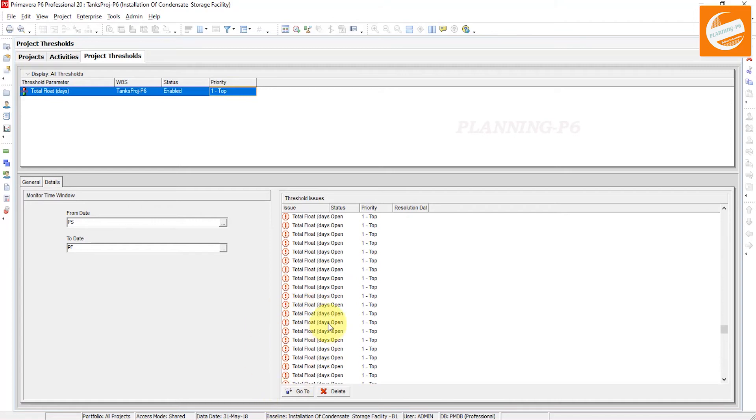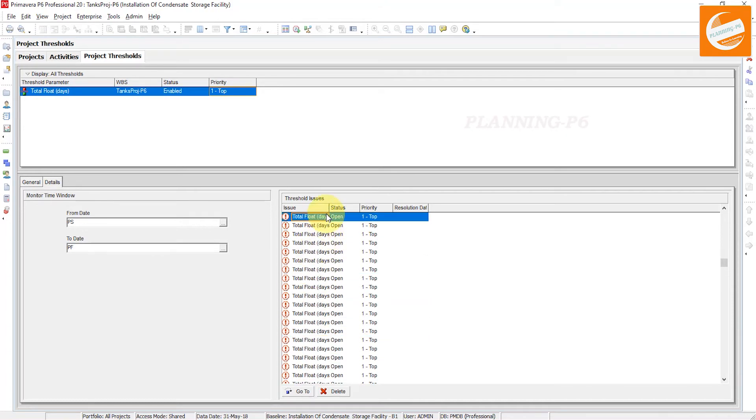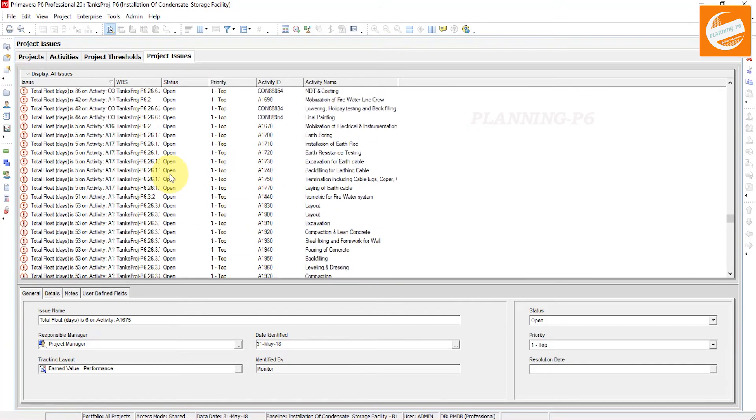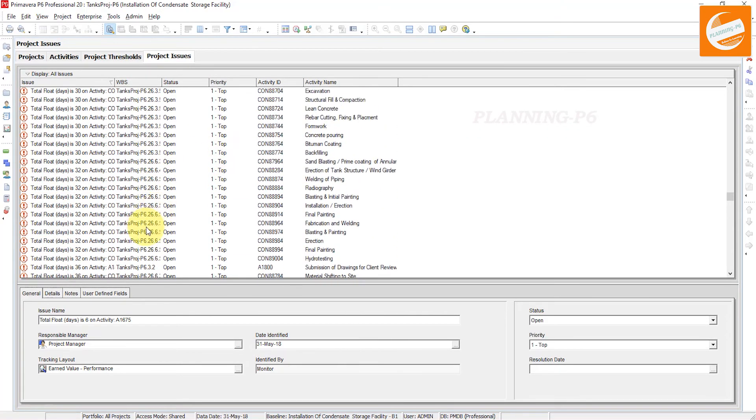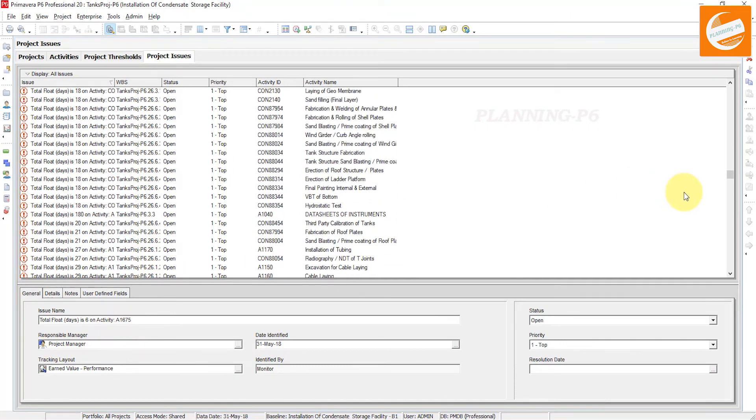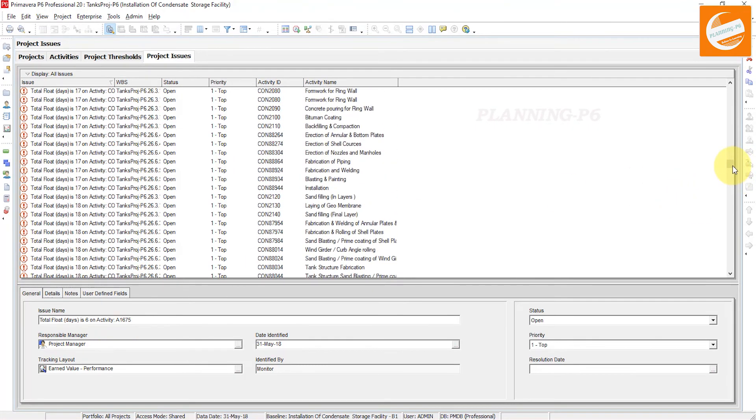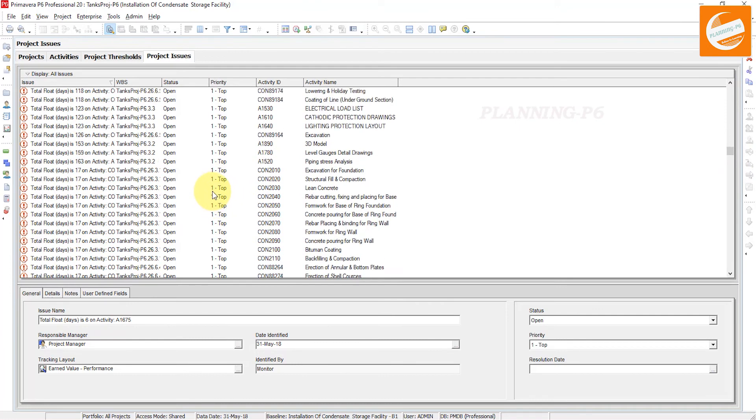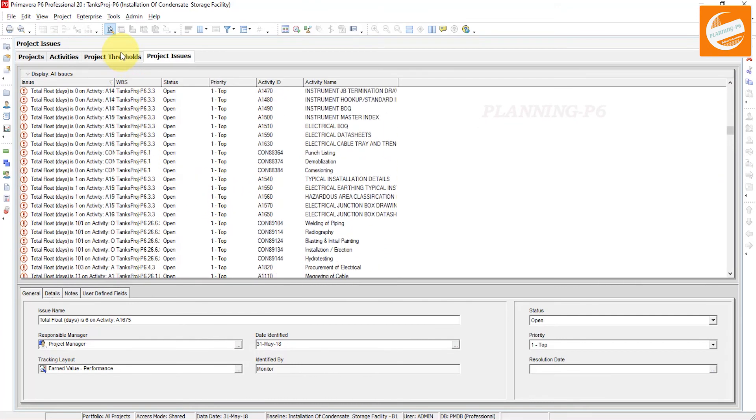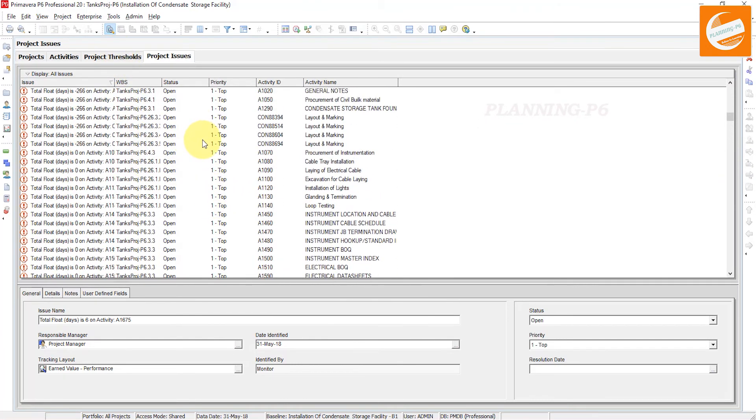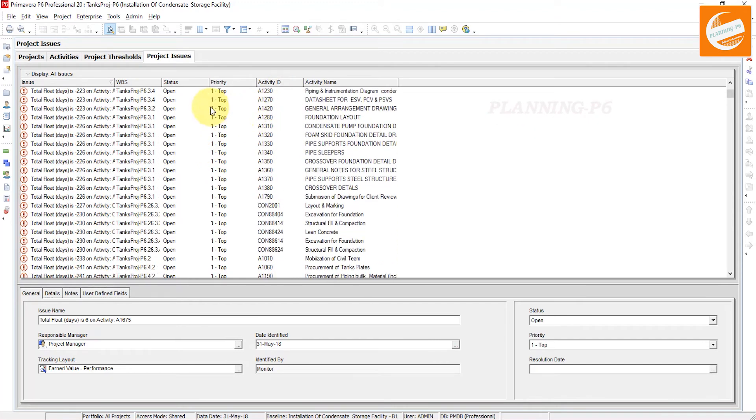You can delete your issues, you can resolve and disable the issues from here. If I say here, go to Project Issues. You can see here activity name, activity ID, priority, status, WBS and issue.